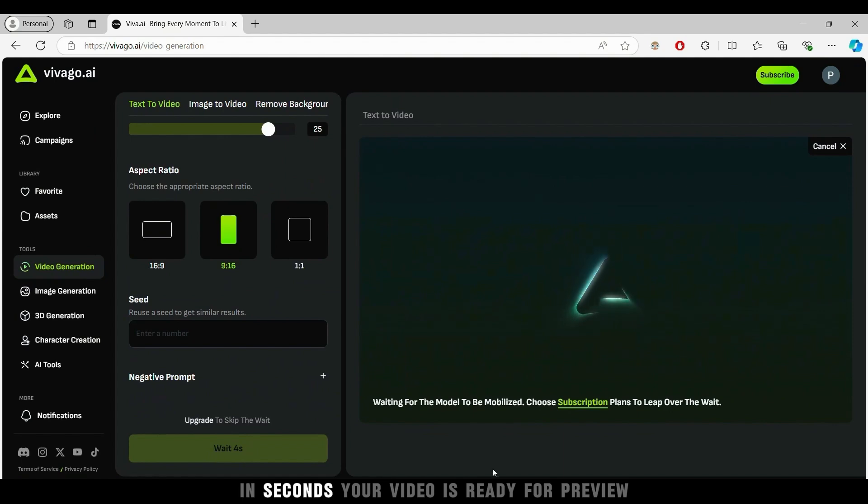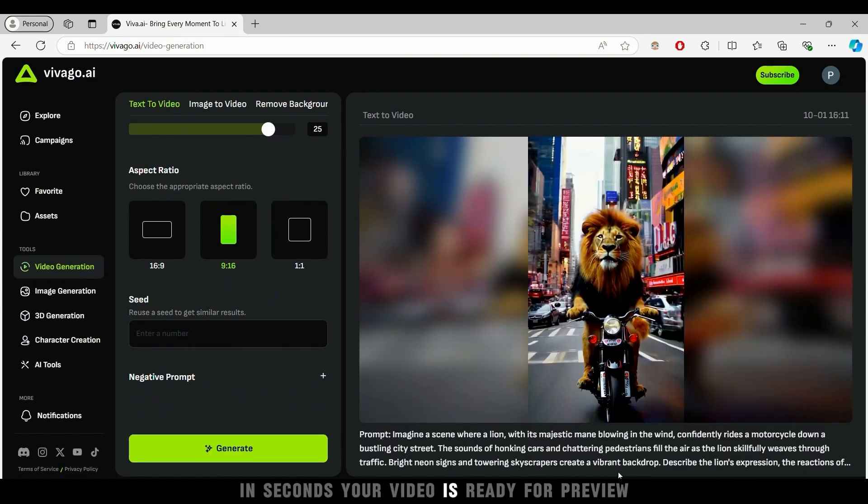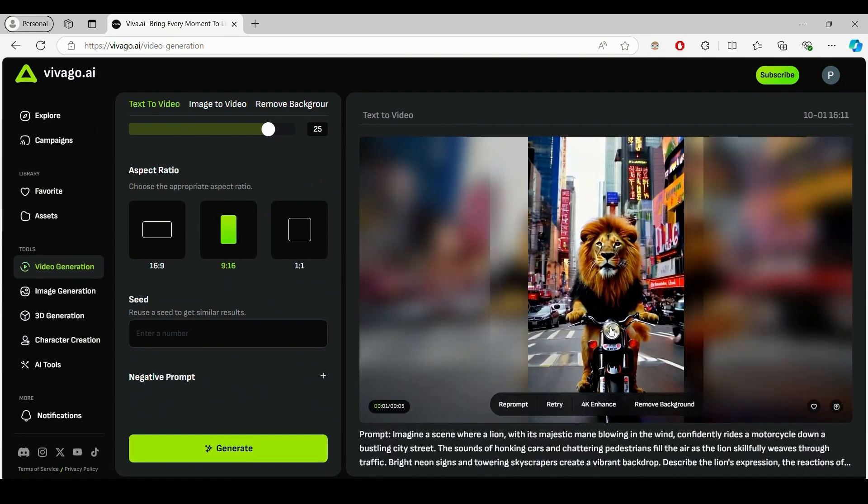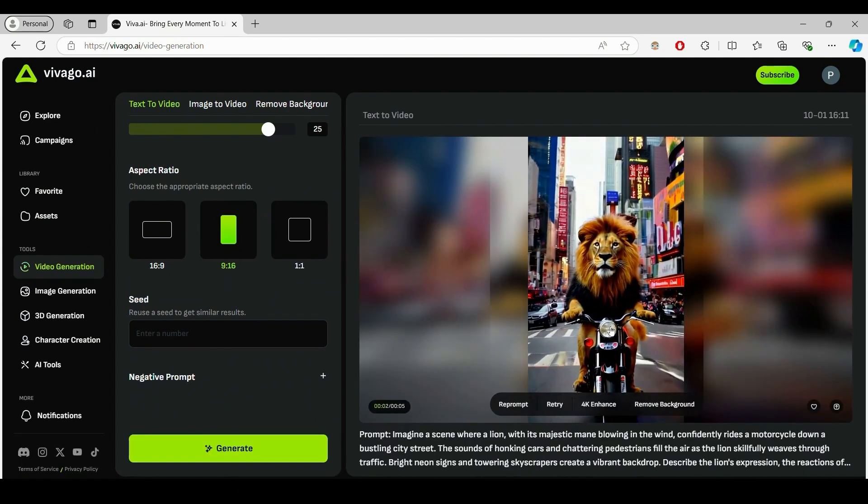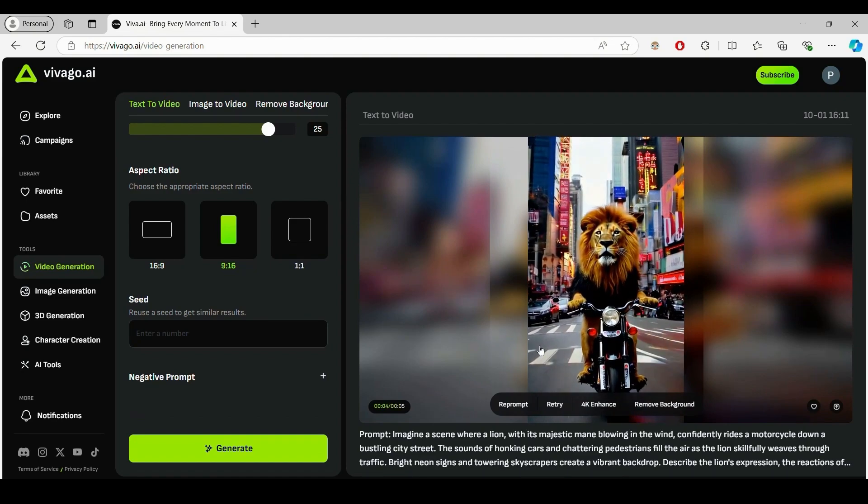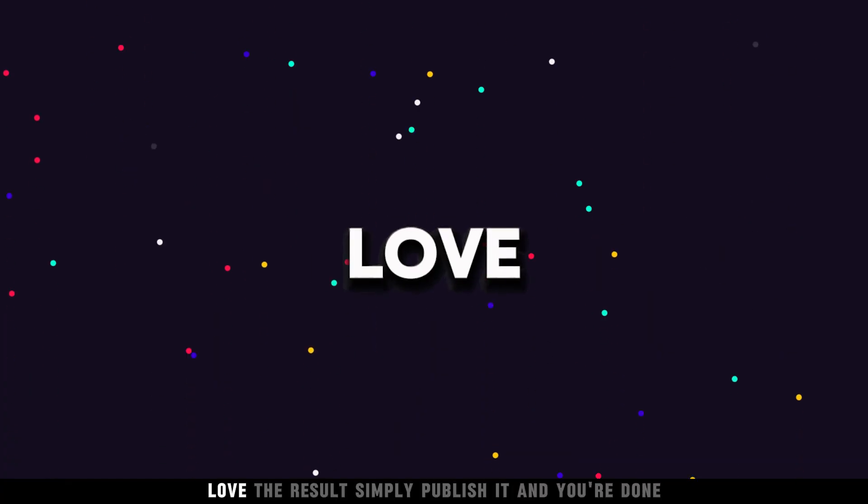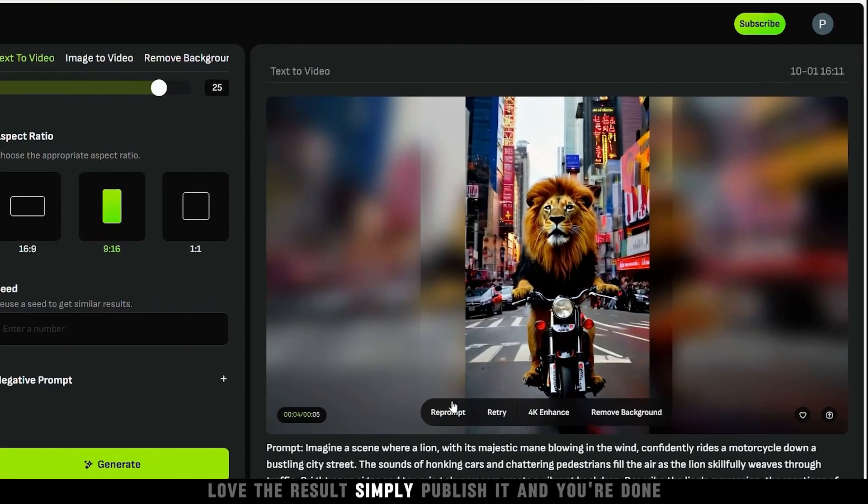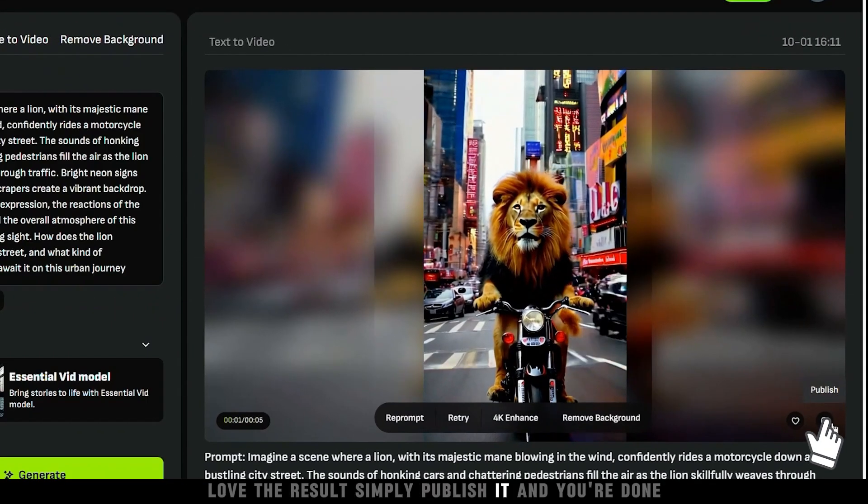In seconds, your video is ready for preview. Love the result? Simply publish it and you're done.